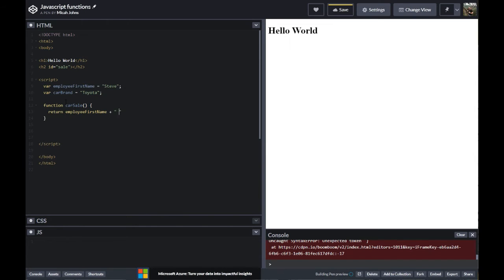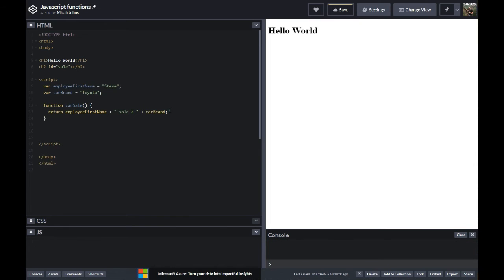Then we're going to say employee first name plus, and then add a string — 'sold' with spaces on the front and back so that we have a sentence structure that makes sense. And then I'm going to put car brand. At the end of every line, you want to go ahead and throw in a semicolon. So now we have this — but why are we not seeing anything? Great question. What we haven't done is actually called it to display to any element.